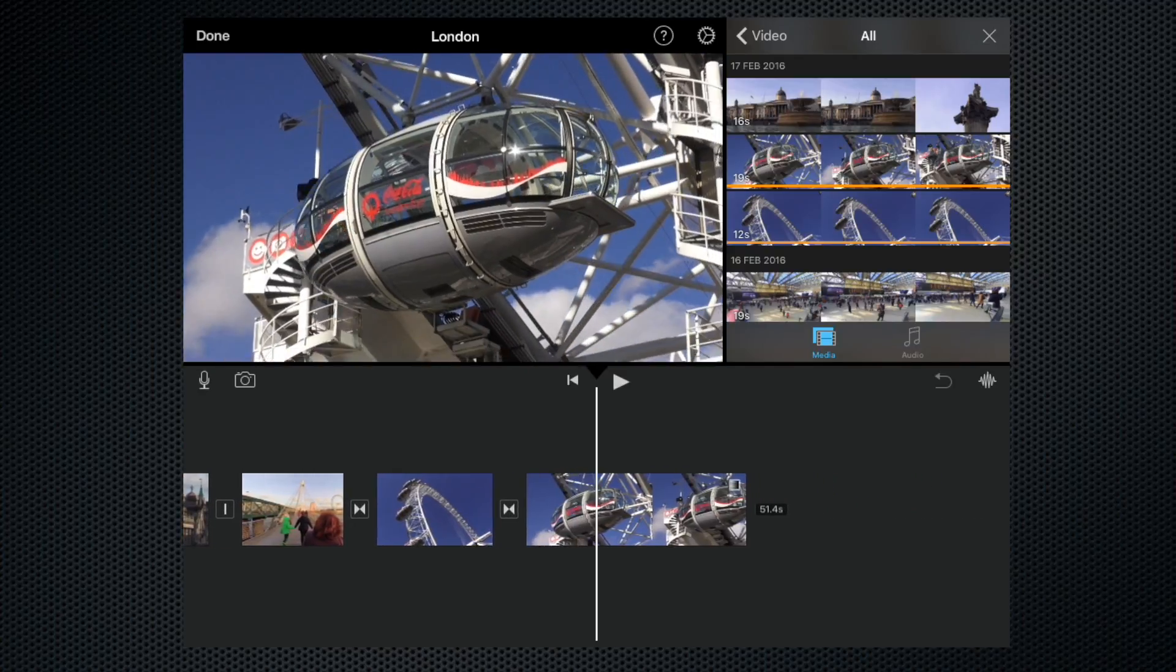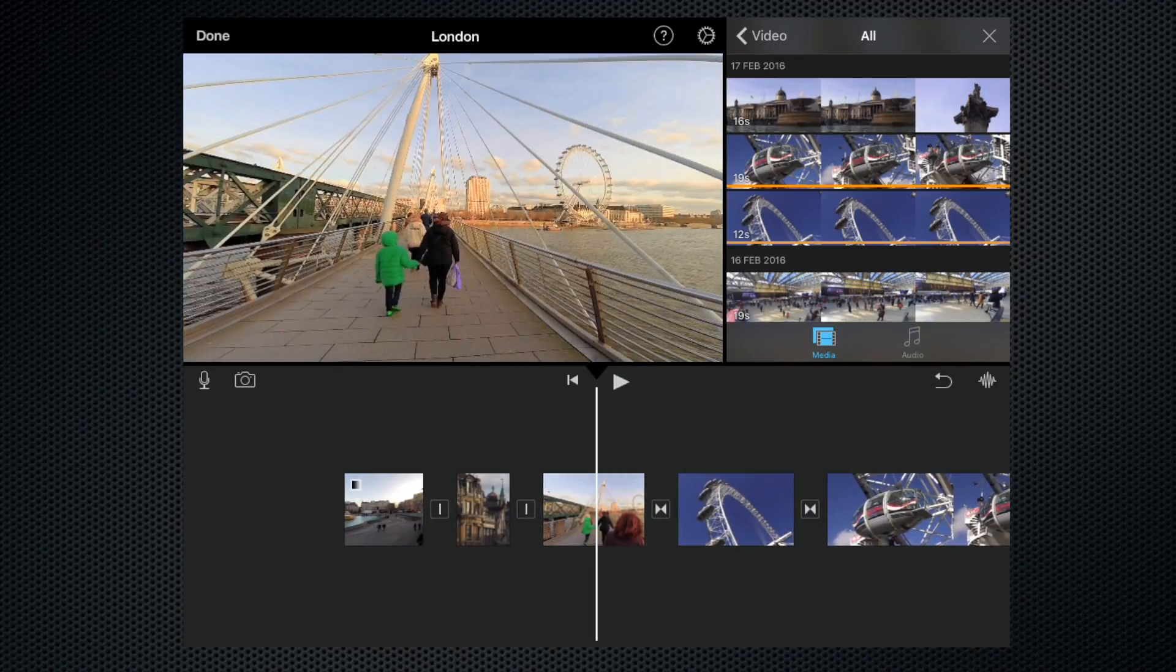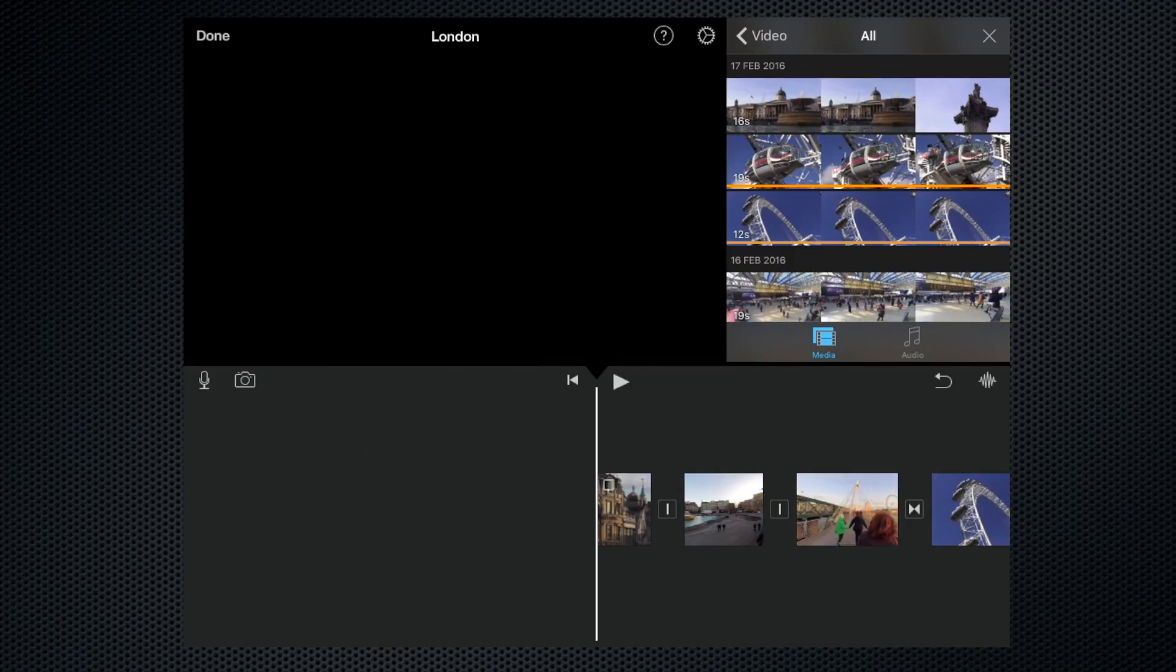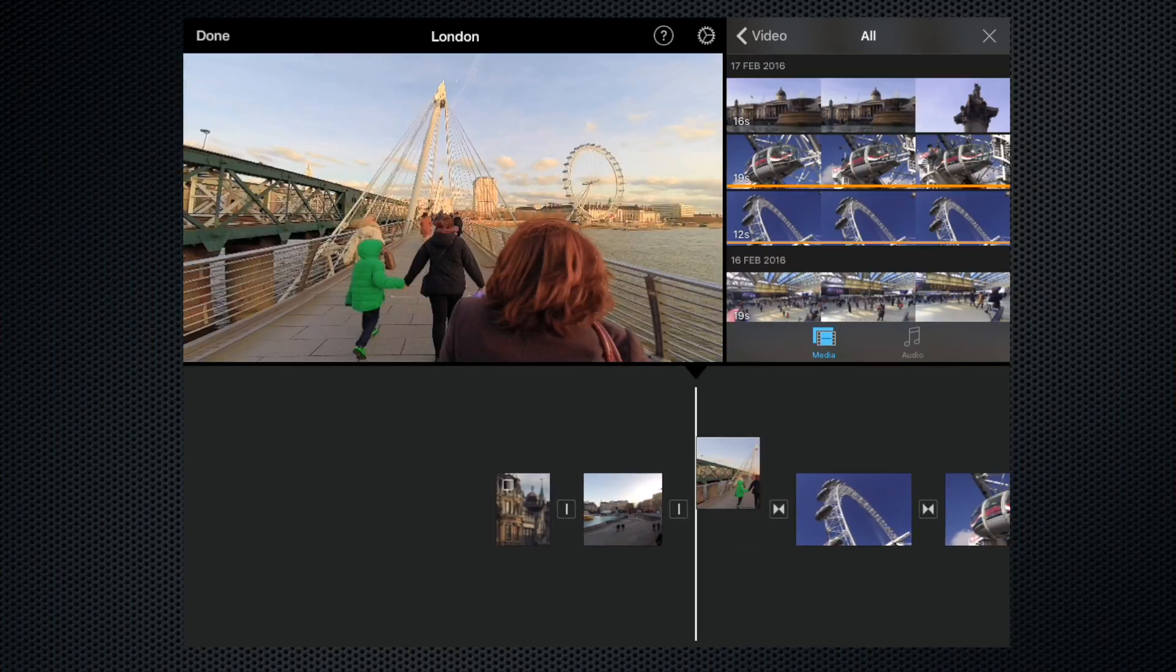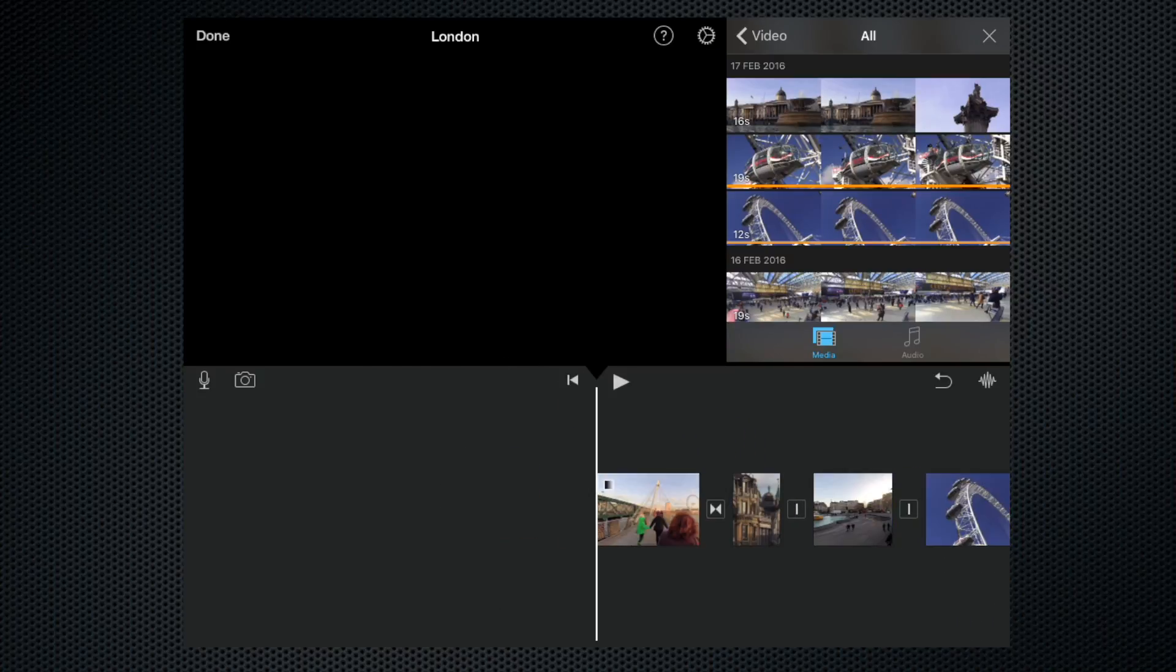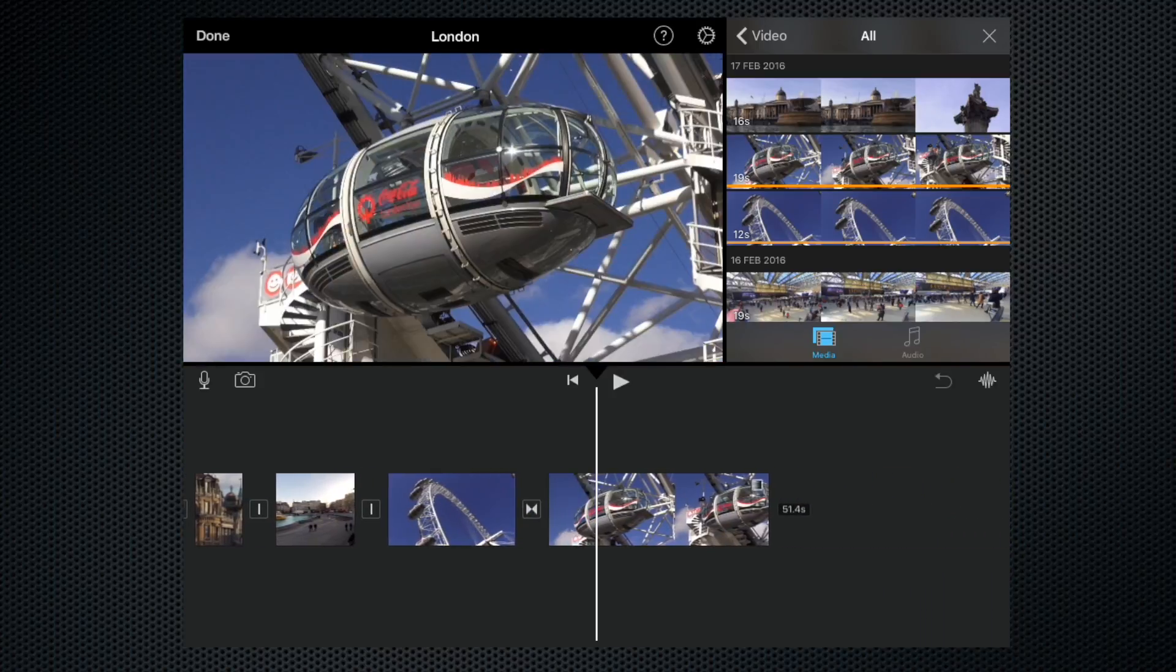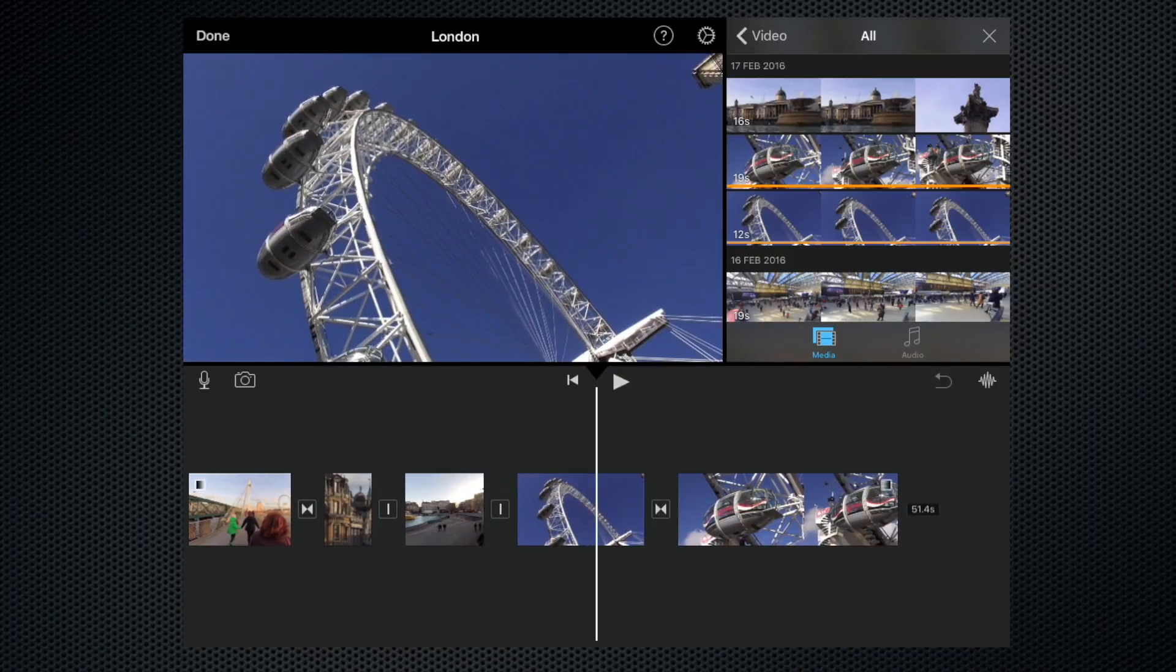We can do that with any of the clips. If we want to pick up this clip of Big Ben and move it to the front of the film, we can. We can pick up the clip of the bridge and bring it back there. As you can see, it's all very easy to move clips around.